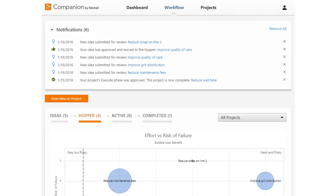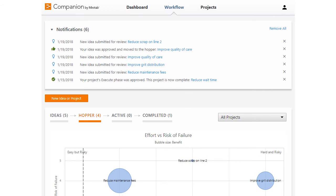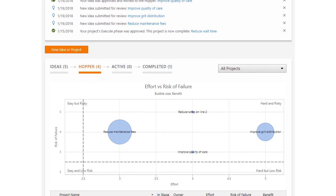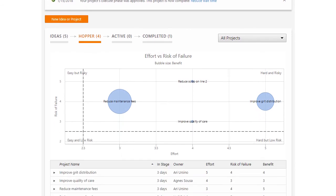Here is where the steering committee can see all the approved ideas. The hopper charts and project list make it easy to identify and start projects that have the most impact.